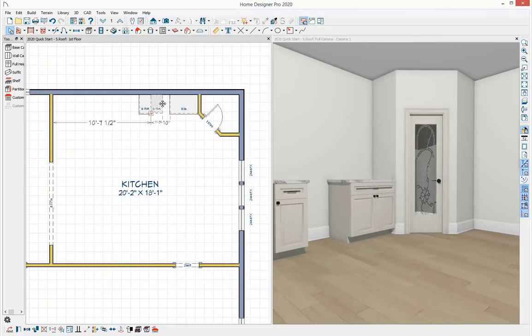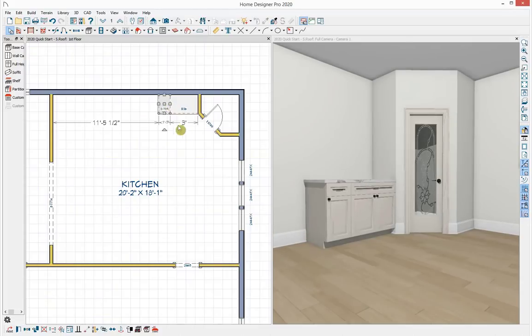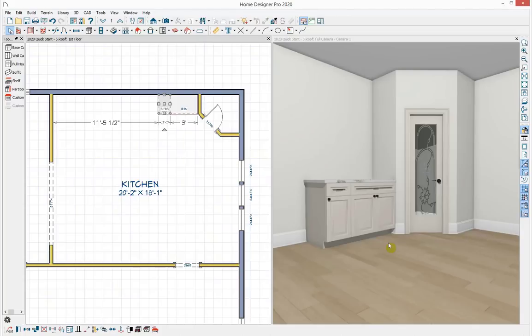I'll grab that cabinet and bump it up to the first cabinet. To save time, I've created an architectural block of the remaining cabinet items in my library. An architectural block lets you multi-select objects, group them together, and save them to your library as one item to reference in another plan — useful for custom islands or vanities you'd like to reuse in future plans.